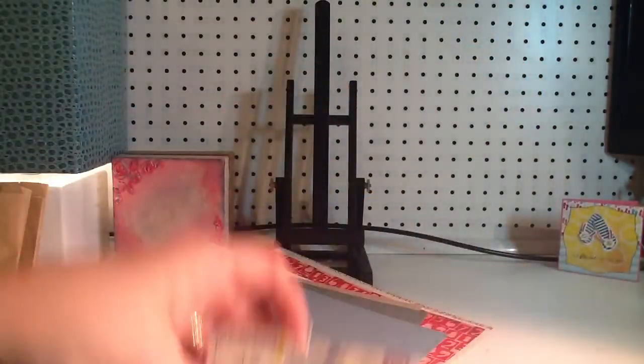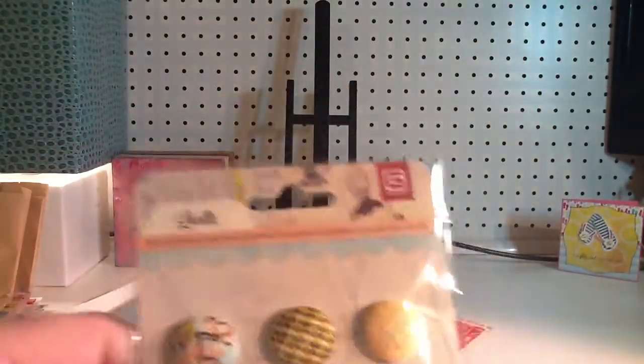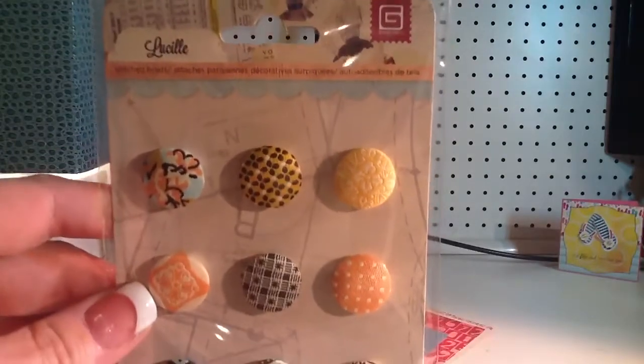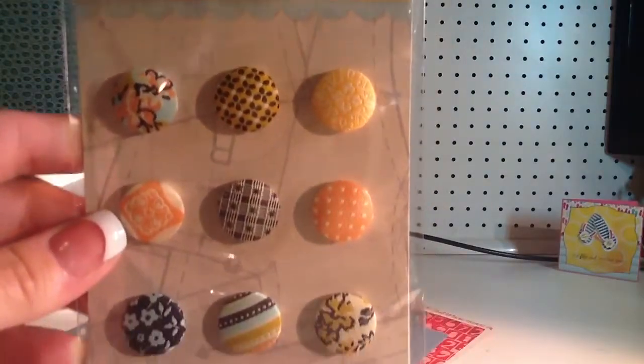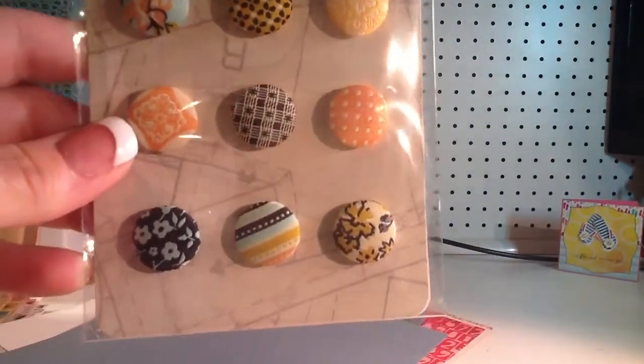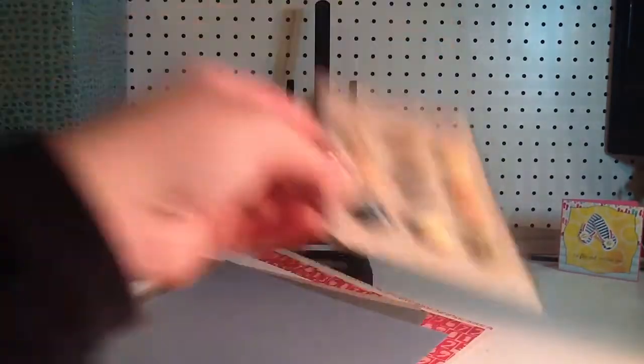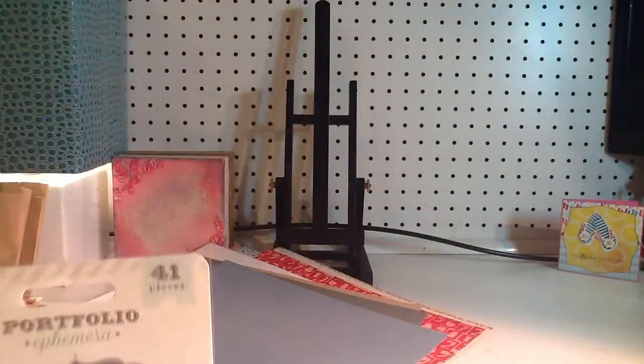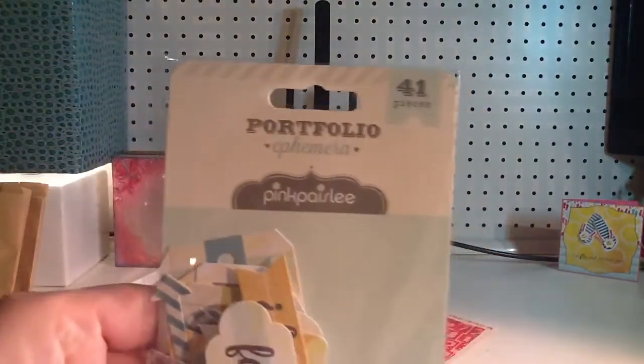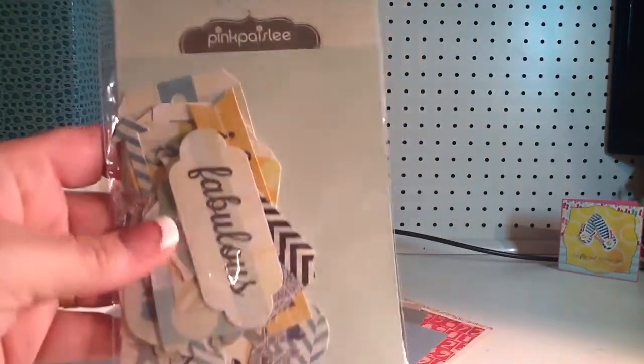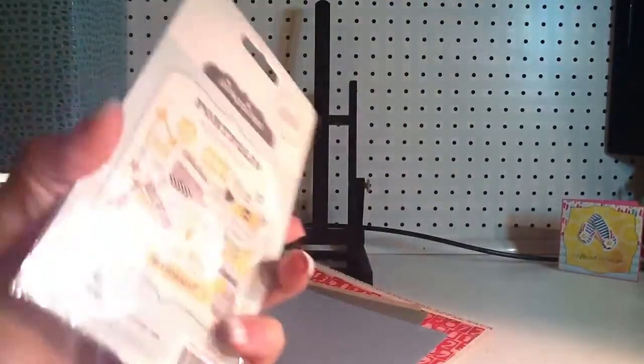And then it comes with this Lucille Brad set from Basic Gray. Those are great colors. I really like those.